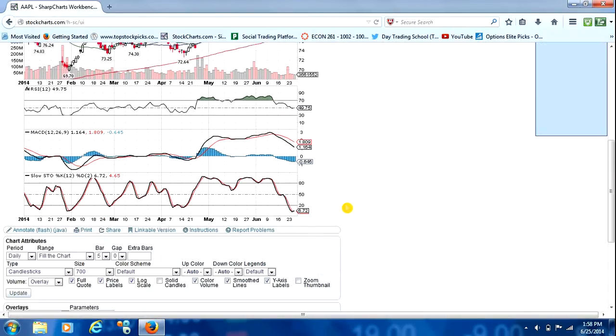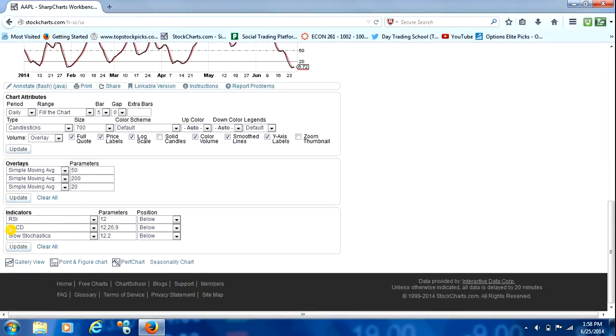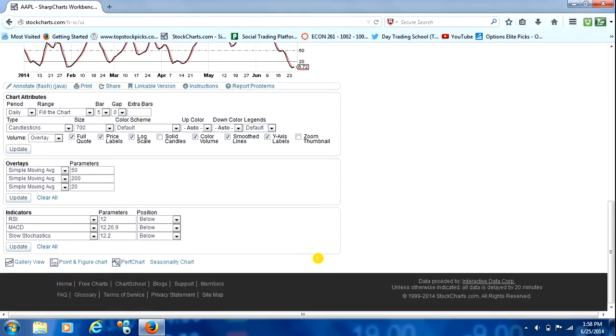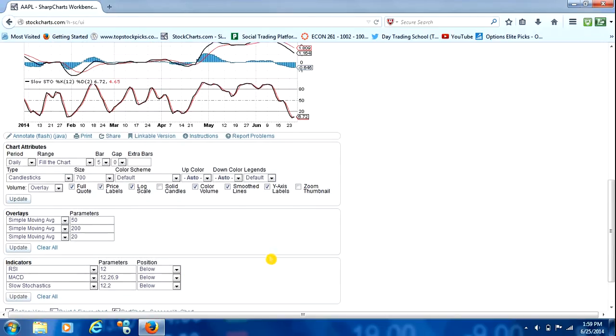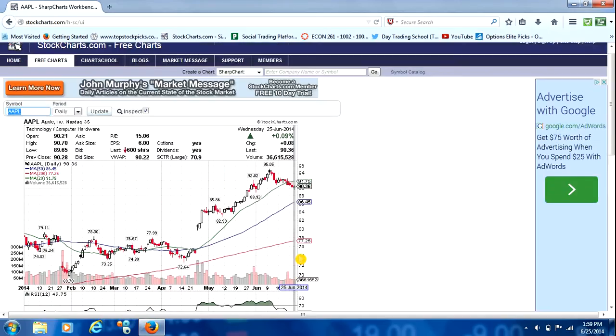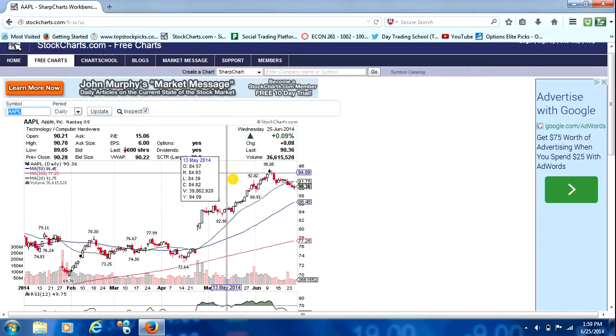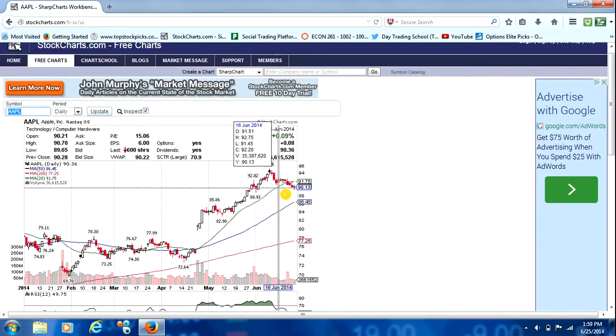So that's basically all you can do on the free version for indicators. It only allows you to add three. If you were to get a membership with StockCharts.com, I believe they have memberships ranging from $14 to $30, depending on what kind of stuff you want. You can get it to where you can add up to six or as many indicators as you want, really. But this is a good starter point and a good basic chart setup for when you're doing your scans on FinViz that we went over the other night.